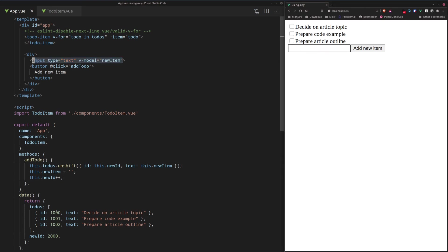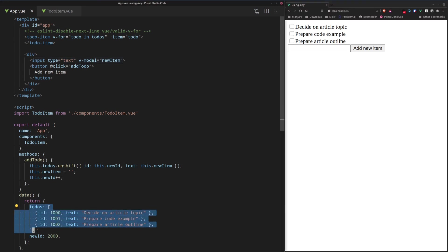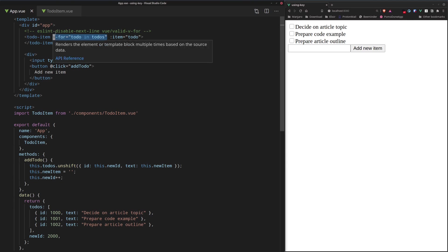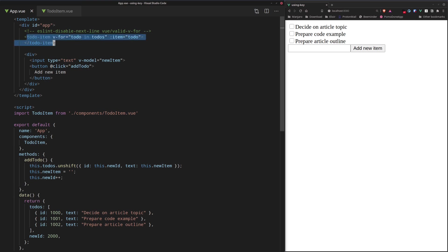Alright, and then these to-do items right here are iterated over using the v-for loop. And the v-for loop is going to go over all of the items and render the individual components. So we have a to-do item component for each item.